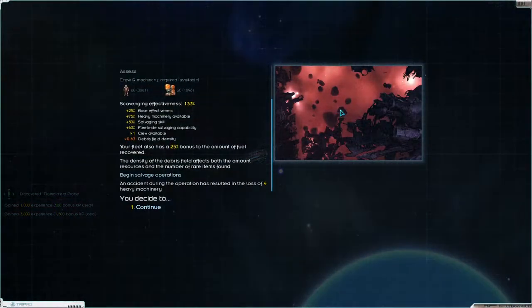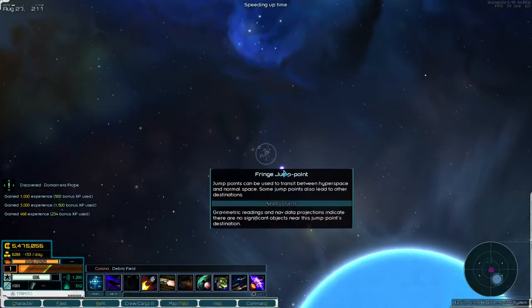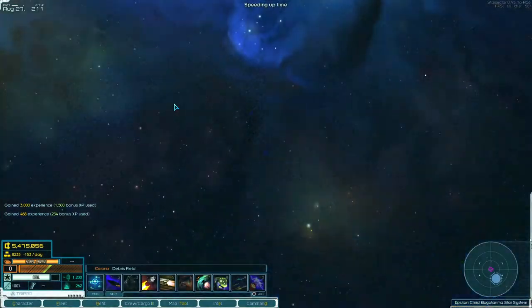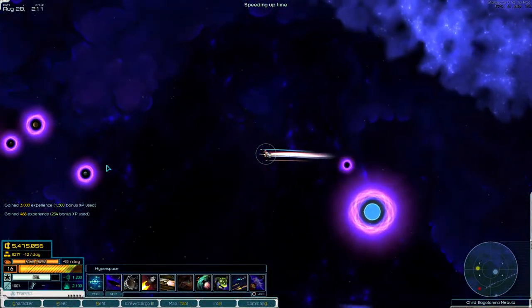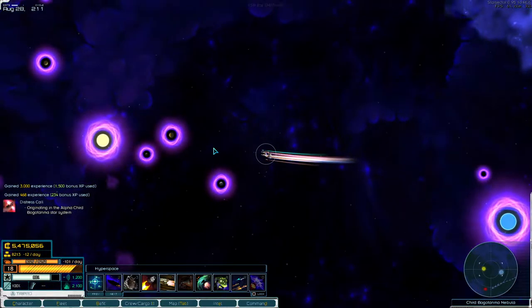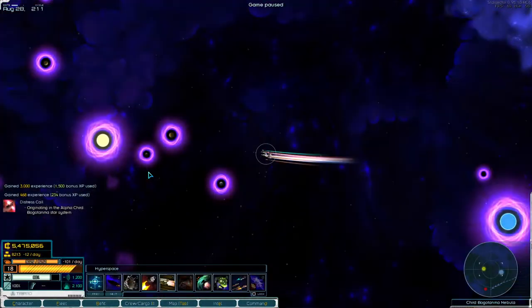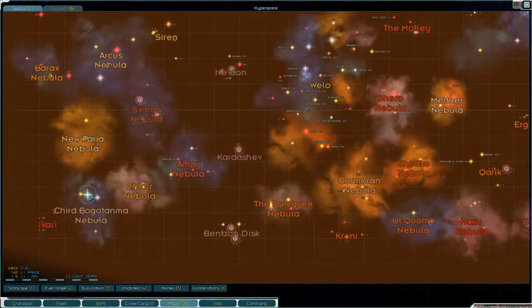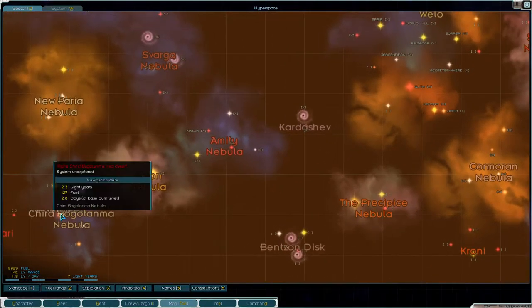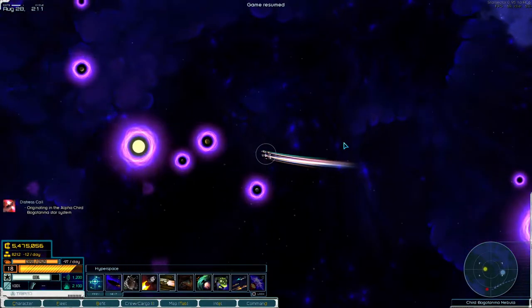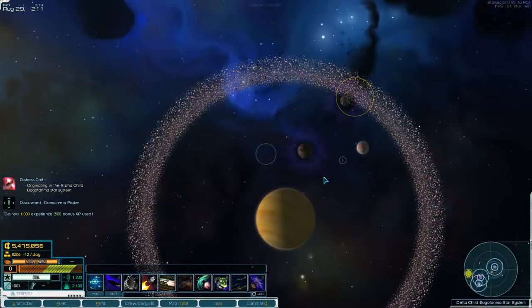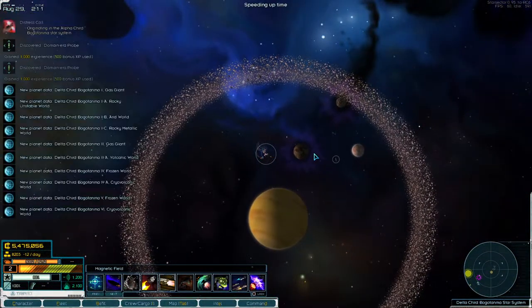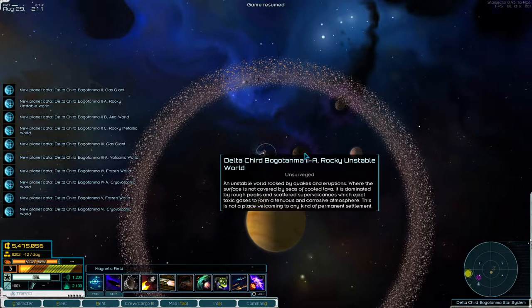Looks like the system is empty. Is this a pulsar? No. Hey, we landed next to a probe. Big system.